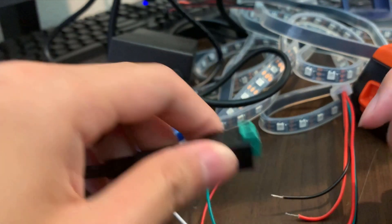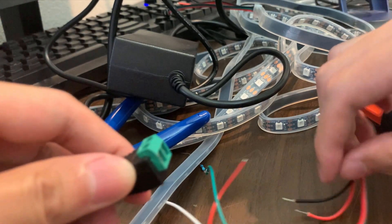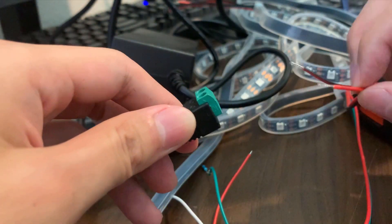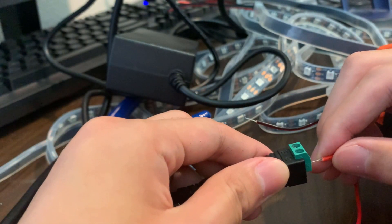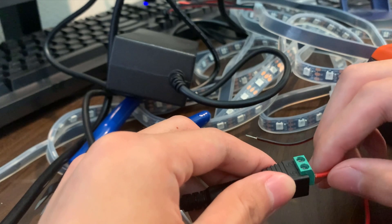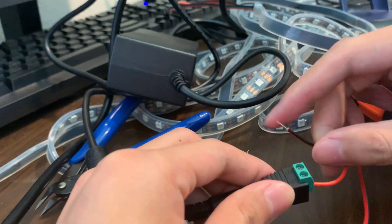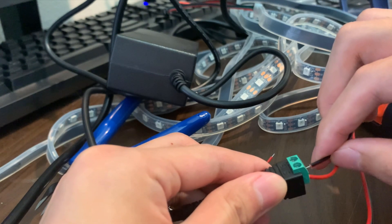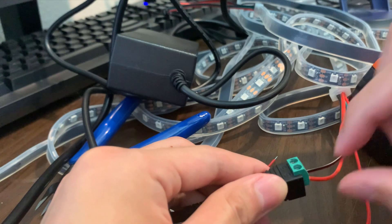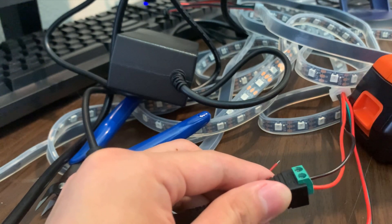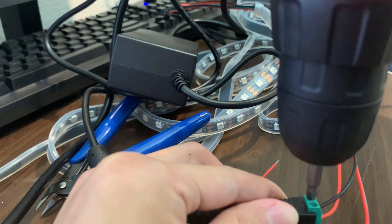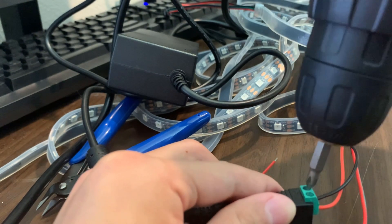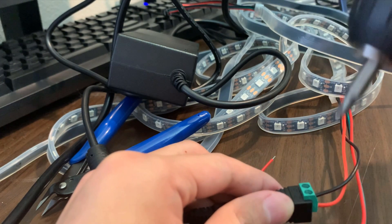So now I am going to hook up the power supply with the LED strip. I am going to match the red wire here to the positive terminal, and then I will match the black wire to the negative terminal, and we are going to have to screw them both down pretty tight.